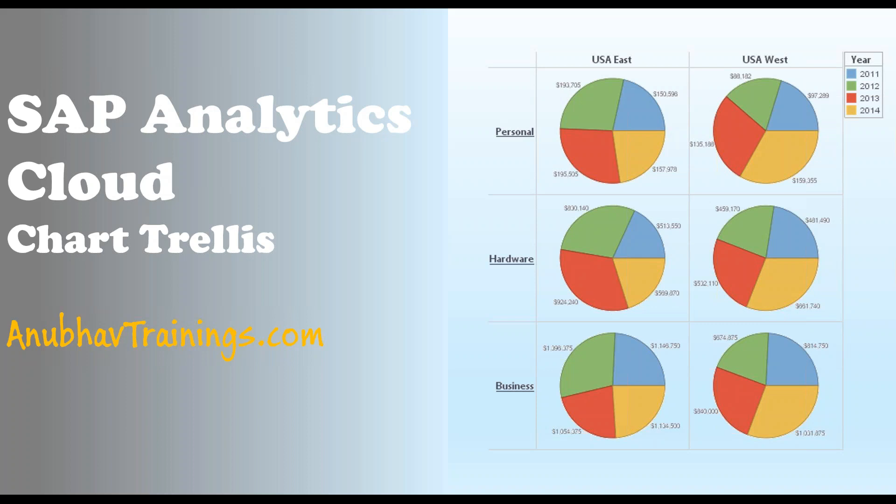As you can see on the right side, an example of a trellis where the total revenue, cost, and the profit loss is divided into multiple charts. These are based on different dimensions. You can see here USA East and West, and then on the horizontal side, personal, hardware, and business, three different line of businesses. And this is what you have, the distribution over different years for the revenue, cost, and profit loss.